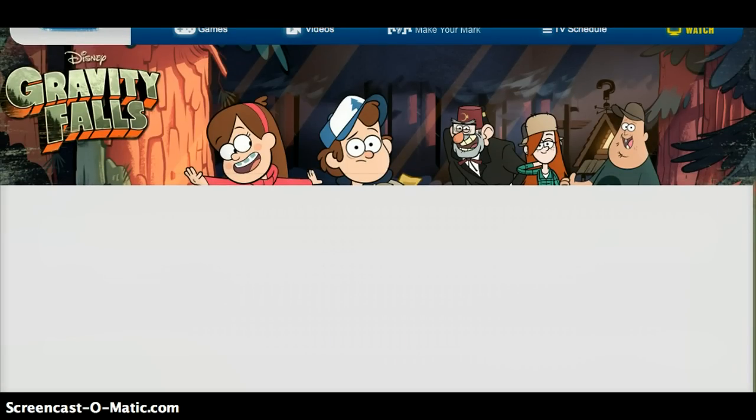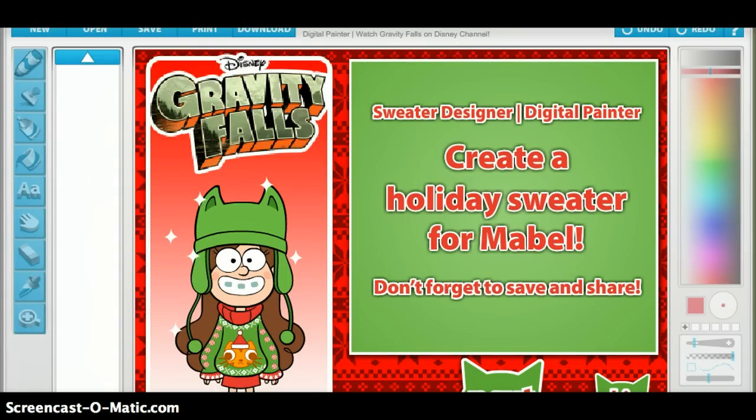Probably not gonna take long. Now let's do stuff while we're waiting — please work. Please don't — okay, good. Create a holiday sweater for me, well, don't forget to save and share. Next, skip. And skip!